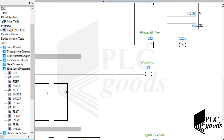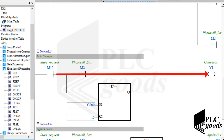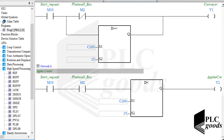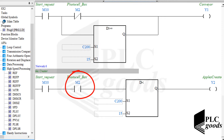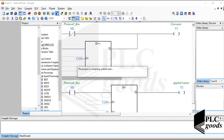The next network determines when the conveyor must be on. Naturally, if the start request is enabled, the conveyor must be on — except when it reaches in front of the apples creator system. After that, when 15 apples are put in the box, the conveyor must be turned on again. Finally, the last network determines when the apples creator system must be on: if the start request memory is enabled, there is a box in front of the system, and the number of apples passed into the box is less than 15. Now let me download the program to my PLC.